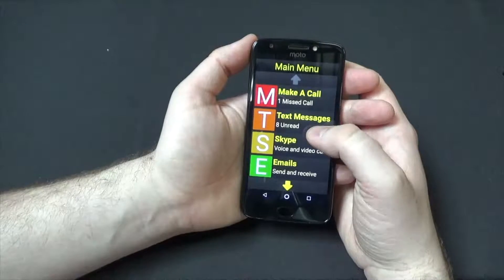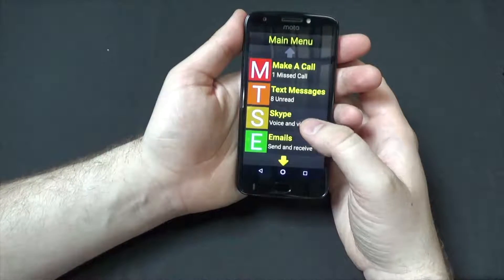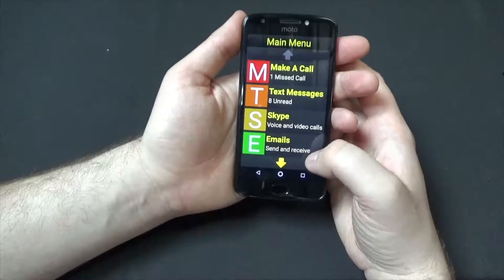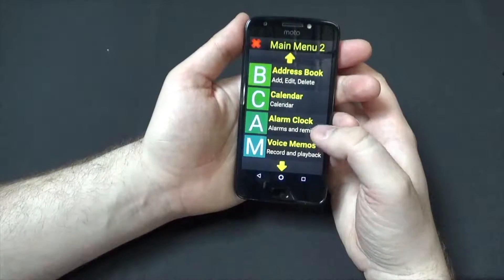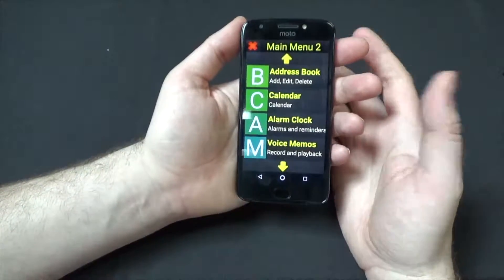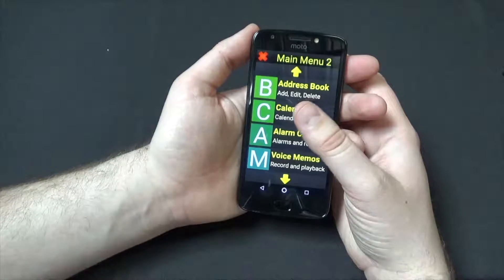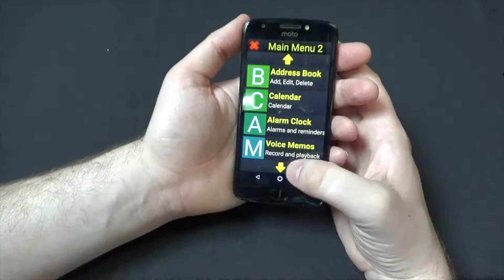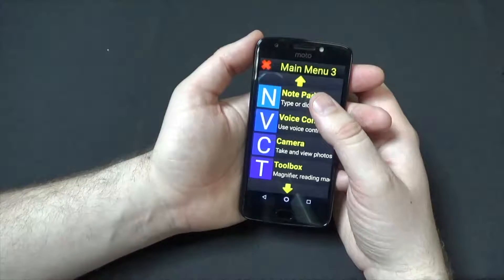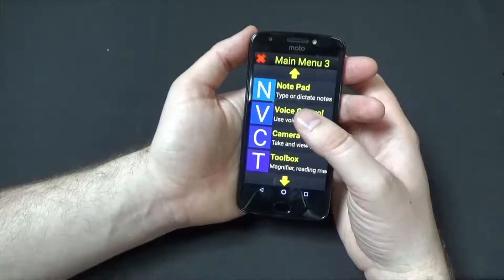So we can make and receive phone calls, send and receive text messages. We have Skype for voice and video calls, send and receive emails. Address book, which essentially is your contacts, so you can store all of your contacts in there. Calendar, alarm clock, voice memos if you want to take a voice memo and save it. Notepad if you want to write notes and save those.